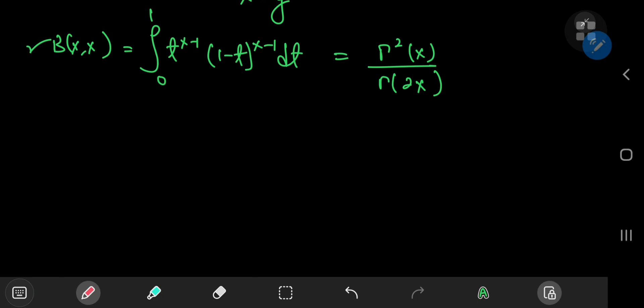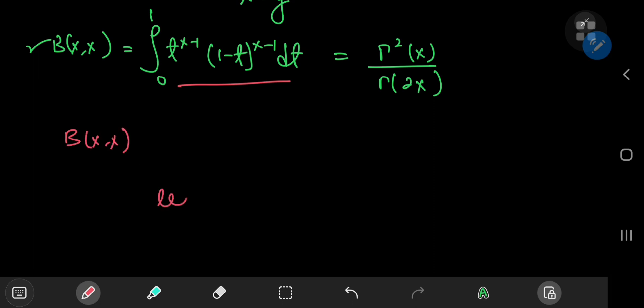From here we can work our way towards the duplication formula quite easily if we make use of another integral representation of the beta function called the geometric representation, which can be derived quite easily in this setting using a simple trig substitution.